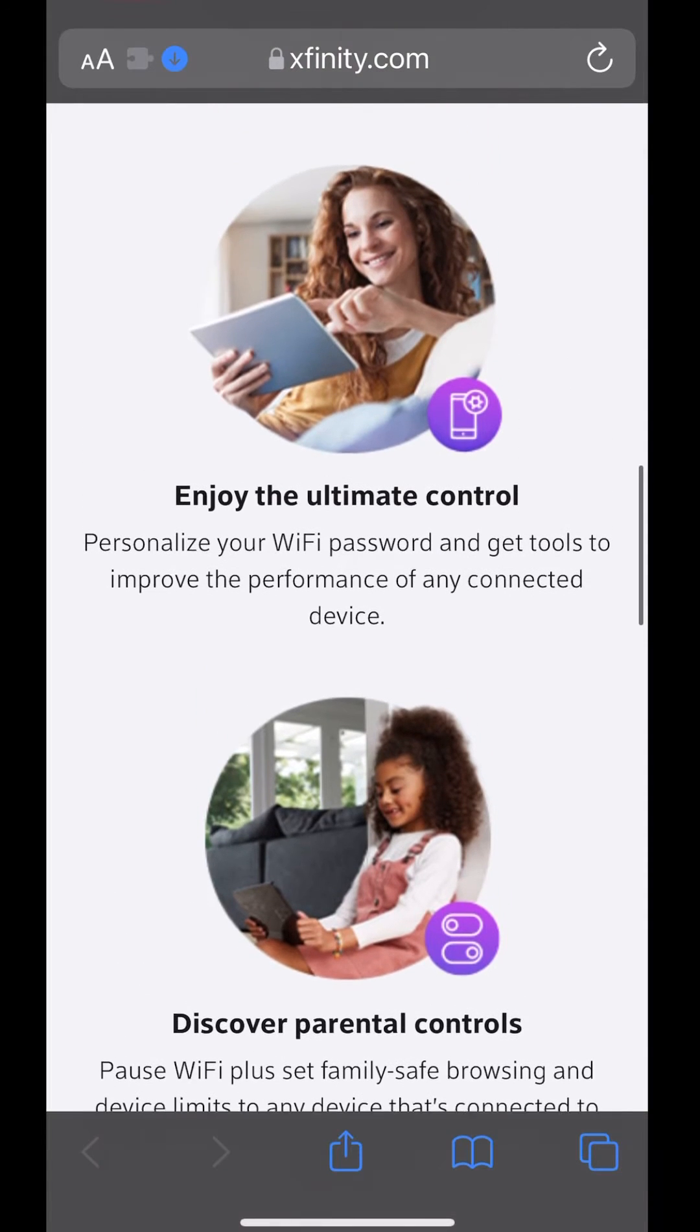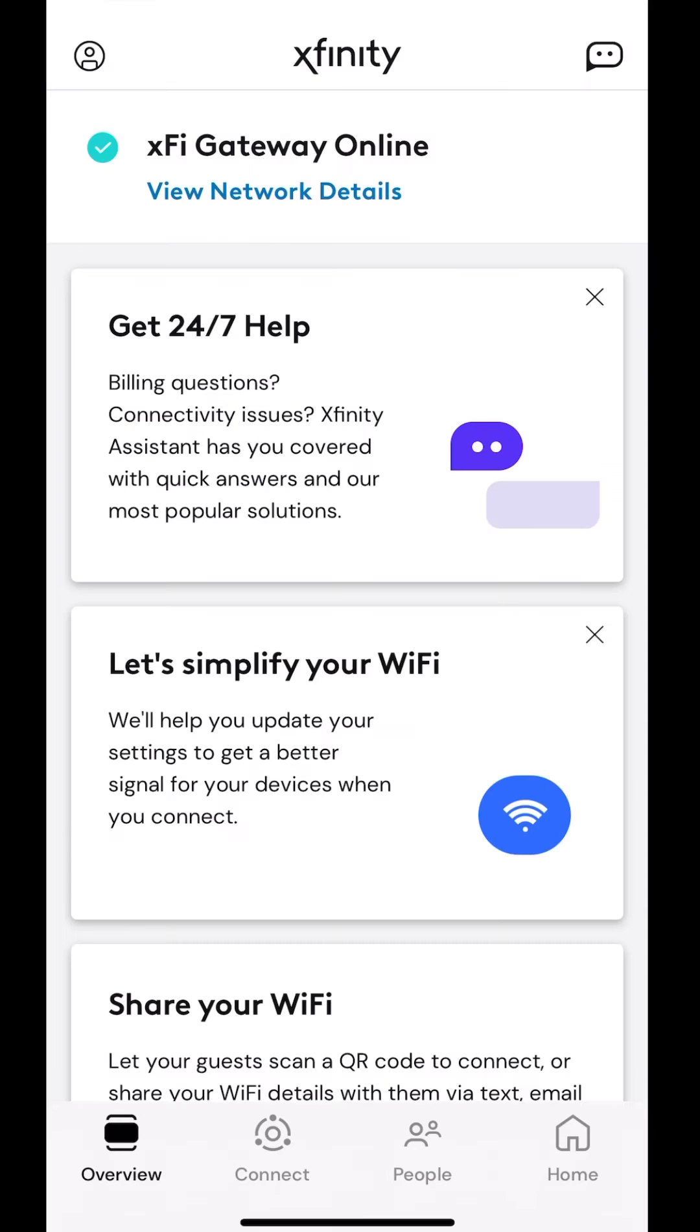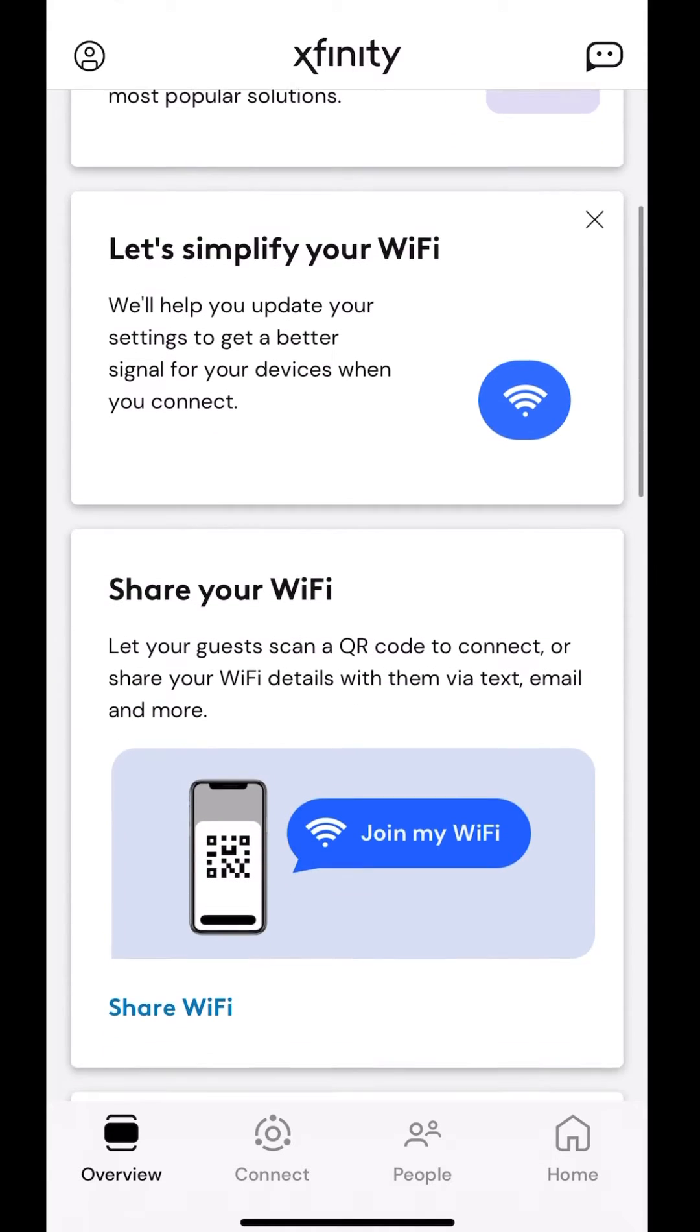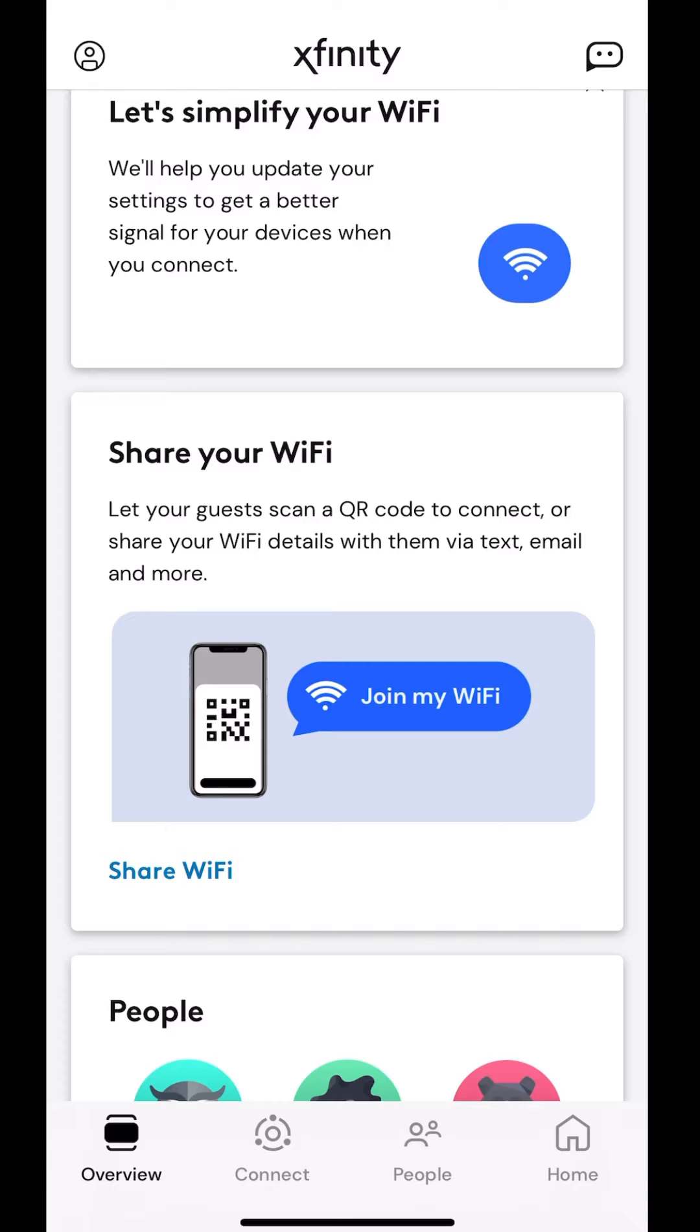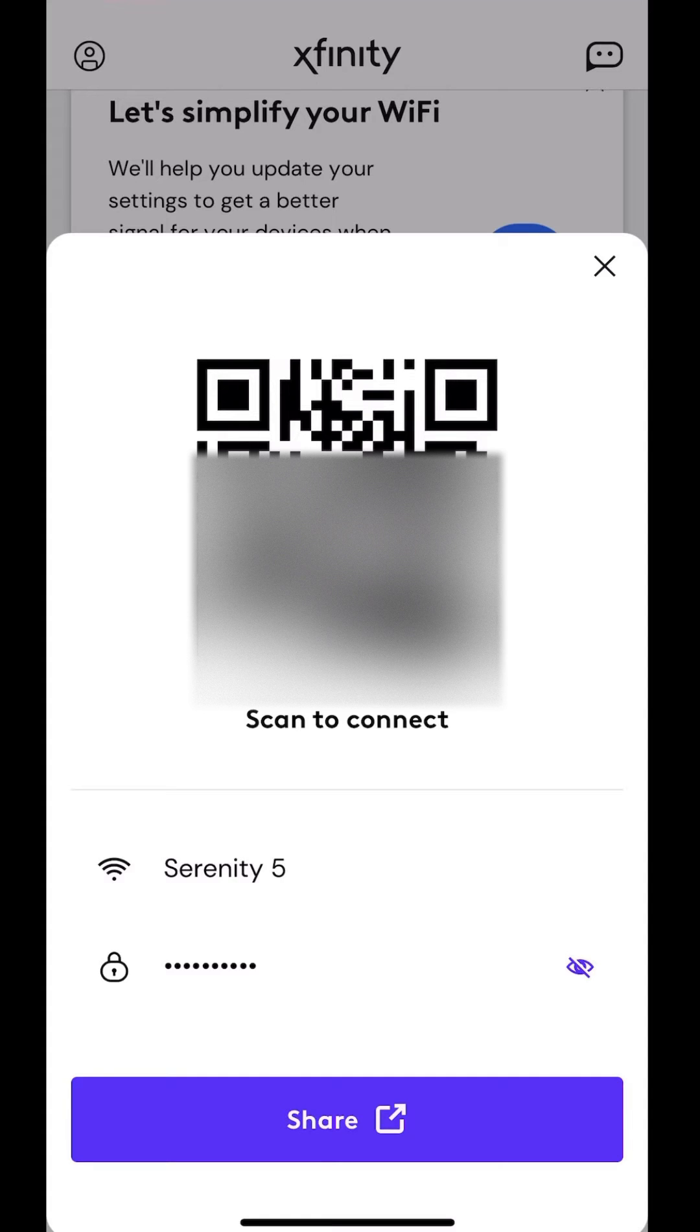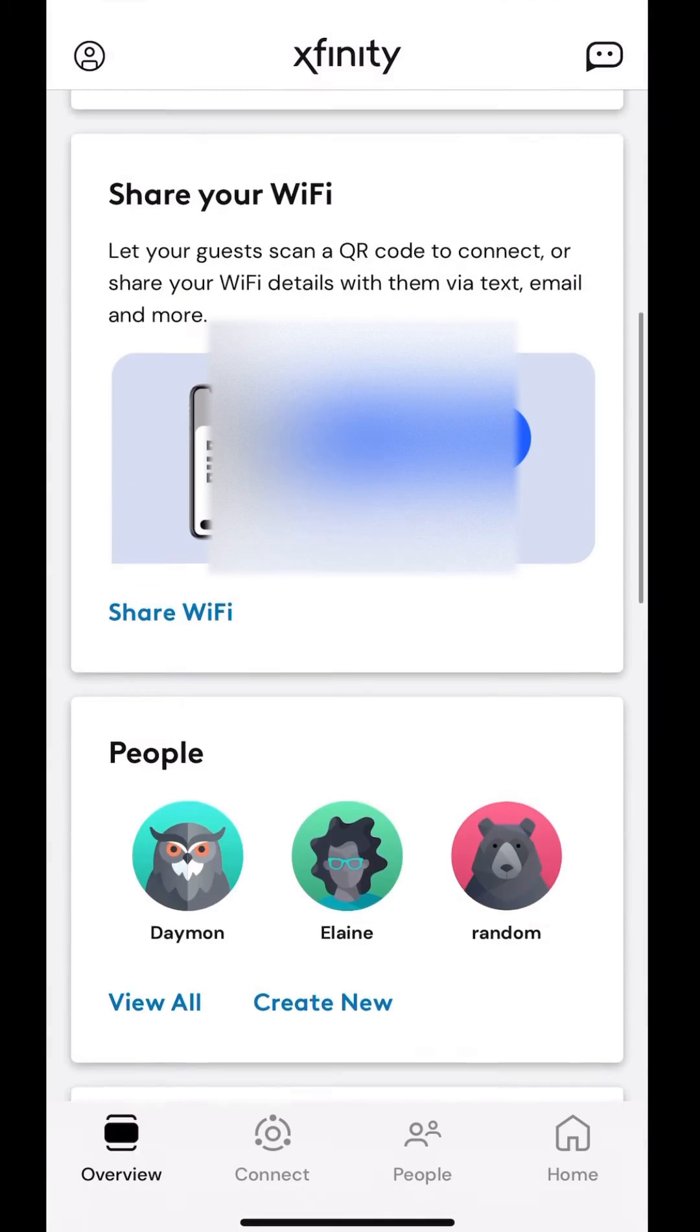When you first go into the Xfinity app, you get the overview. You get a couple of different notifications. You can now share your Wi-Fi using the QR code. That makes it nice and easy so you don't actually have to remember any weird names or anything. You can just hit share Wi-Fi and then scan the QR code. You don't have to actually share what the password is.